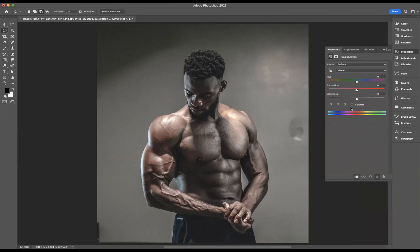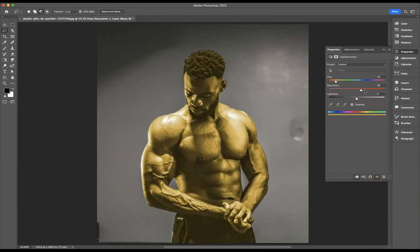I'm going to press Colorize and go for a really greeny-goldy kind of look, and I'm just going to bring up the Saturation. Wonderful — as you can see, the gold look is really coming through. That looks great.